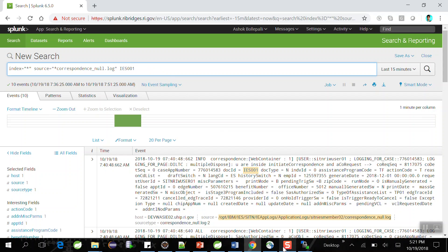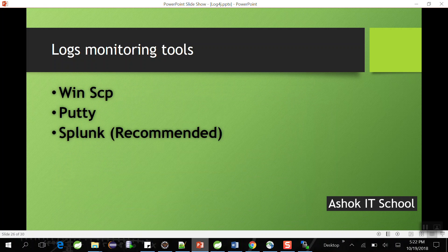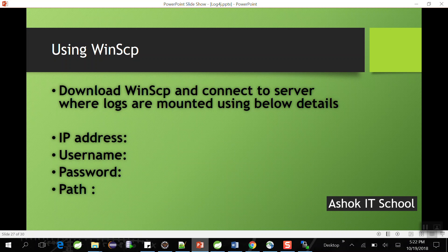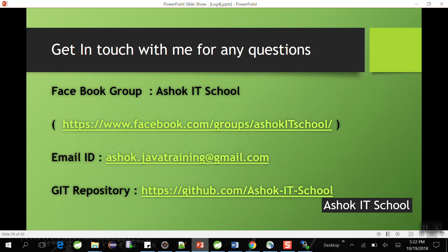One thing to remember: several tools are available to monitor logs — WinSCP, Putty, and Splunk. When using WinSCP, you need the IP address, username, password, and path of the logs, which will be provided by the project administrator. We saw how to copy the log from the remote system to the local machine using drag and drop. The Splunk tool has a lot of demand nowadays to perform analysis of real-time logs of production systems, and we saw how to write a Splunk query as well.